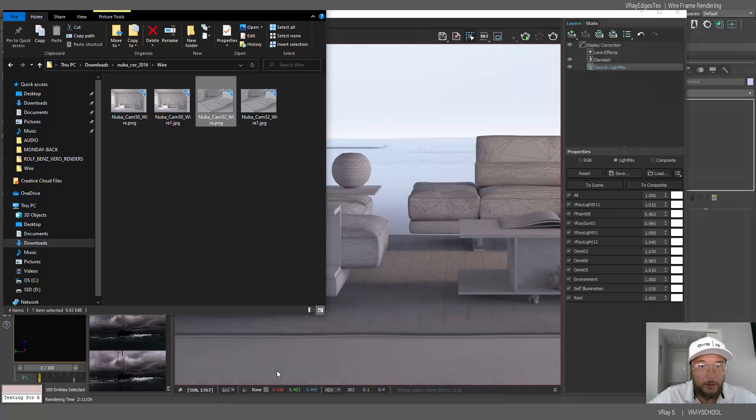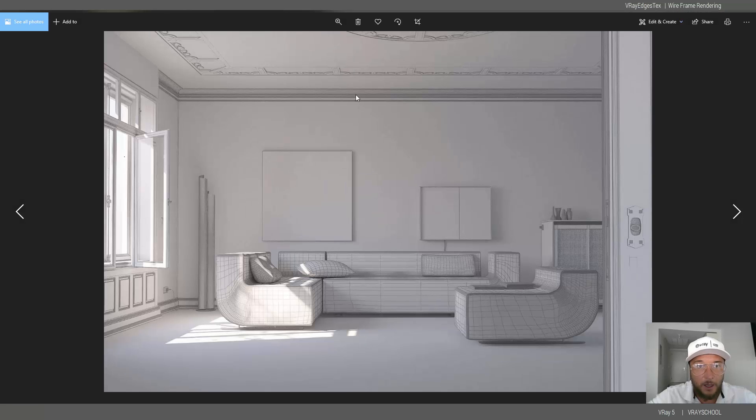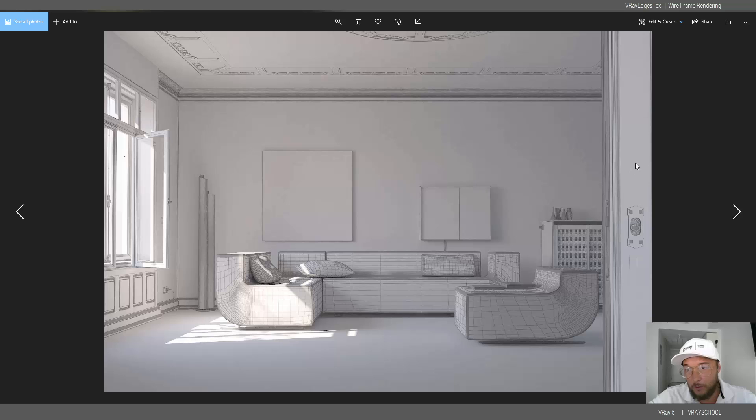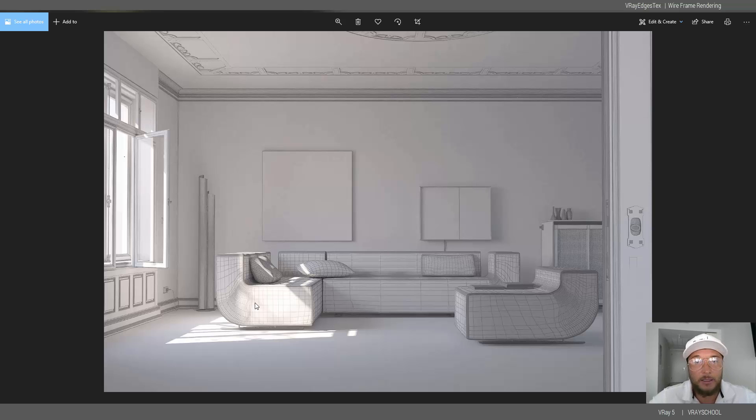I have another example of wireframe of my Nuba core scene right here so you can see geometry is looking pretty good. Second reason is actually to show the lighting as a primary lighting setup.